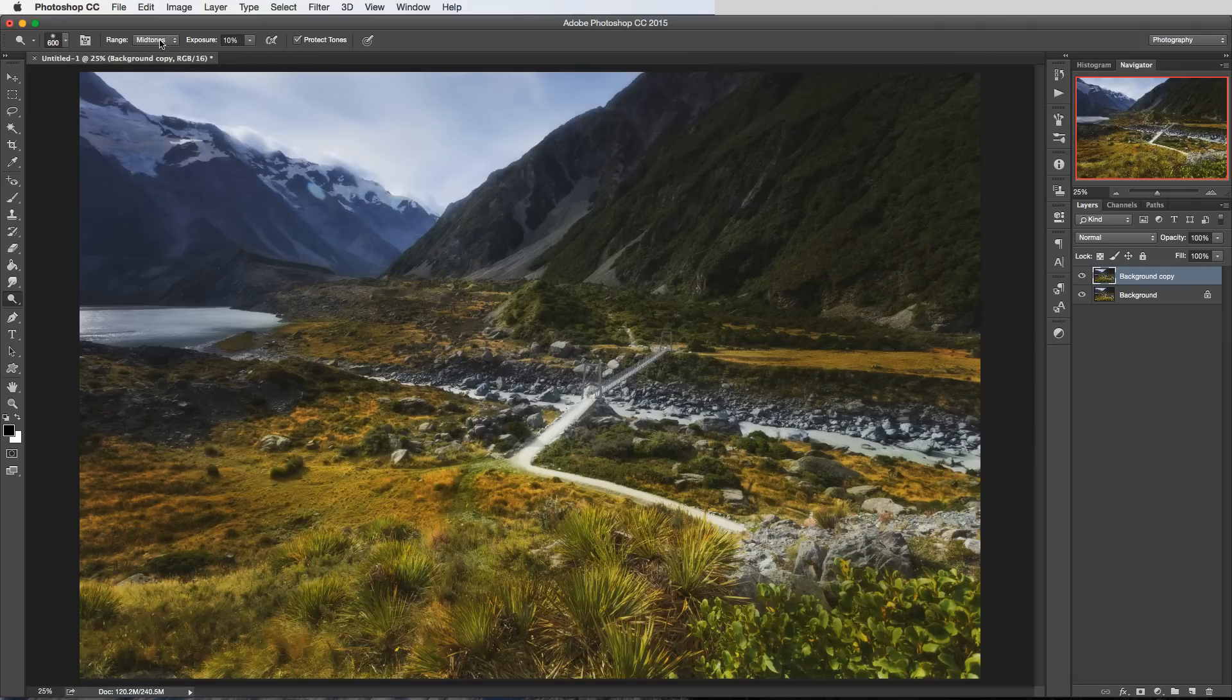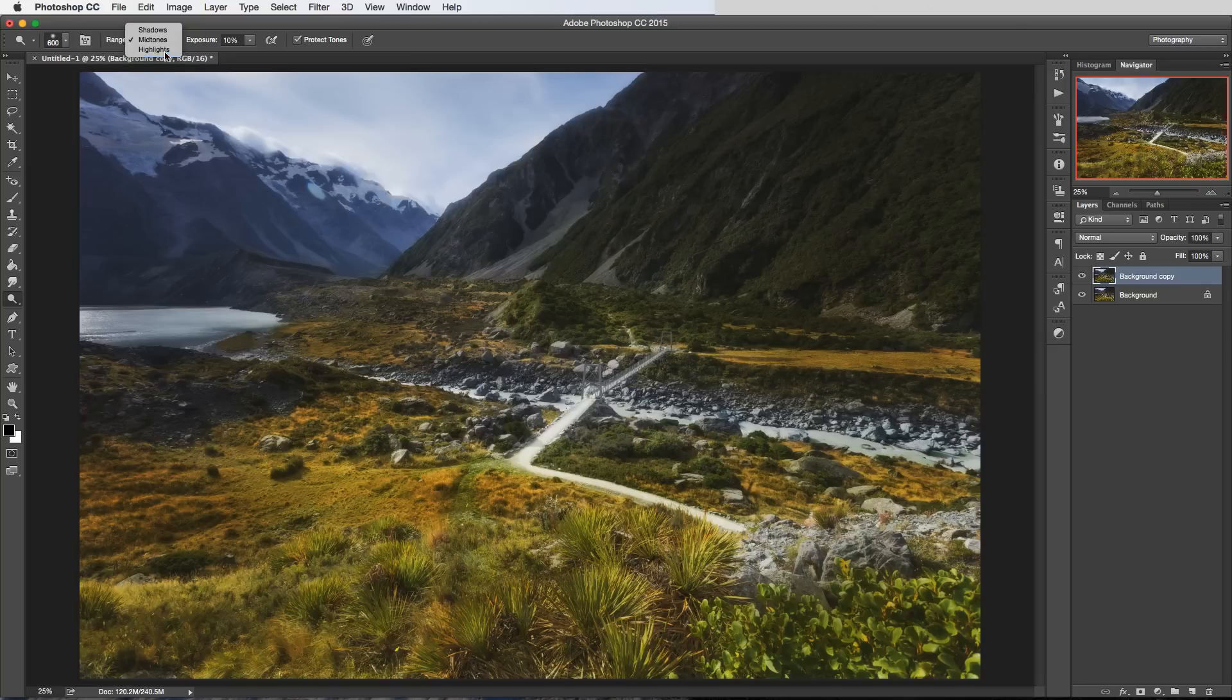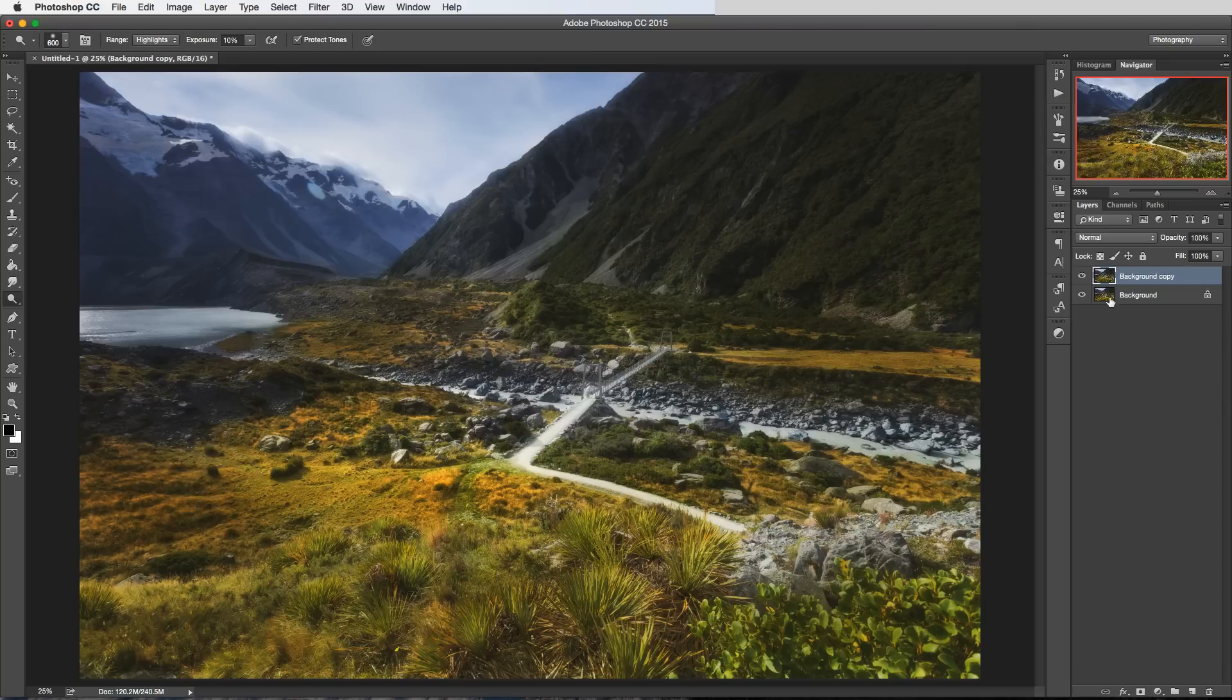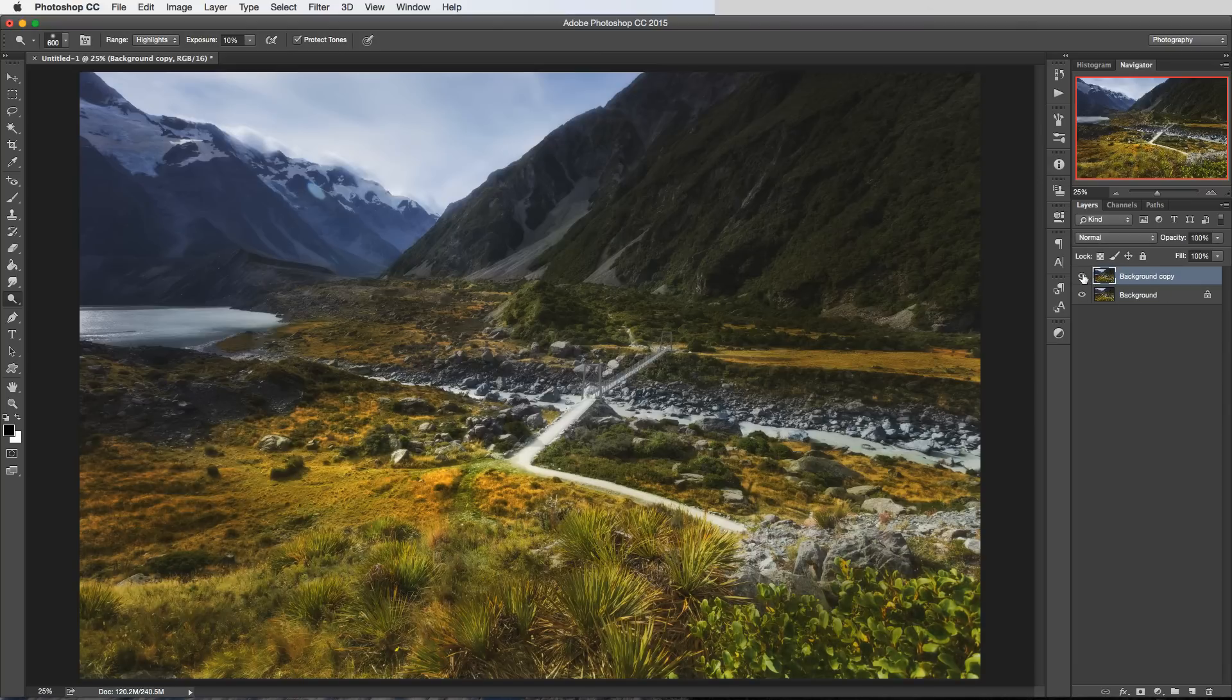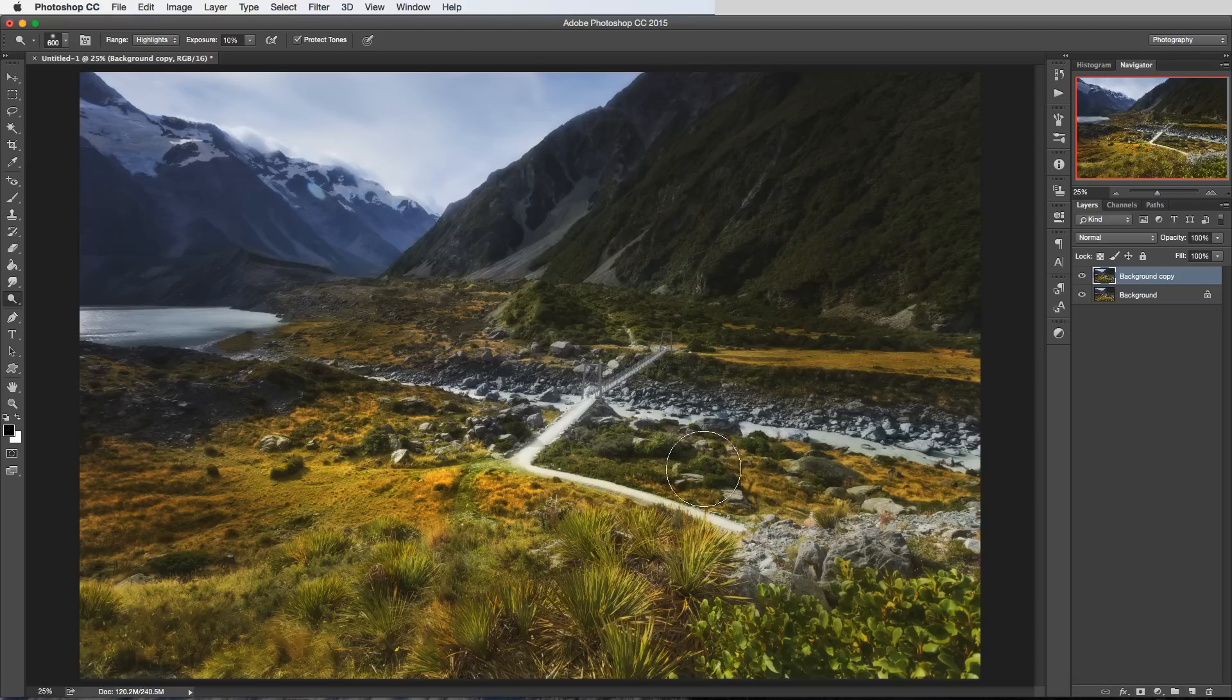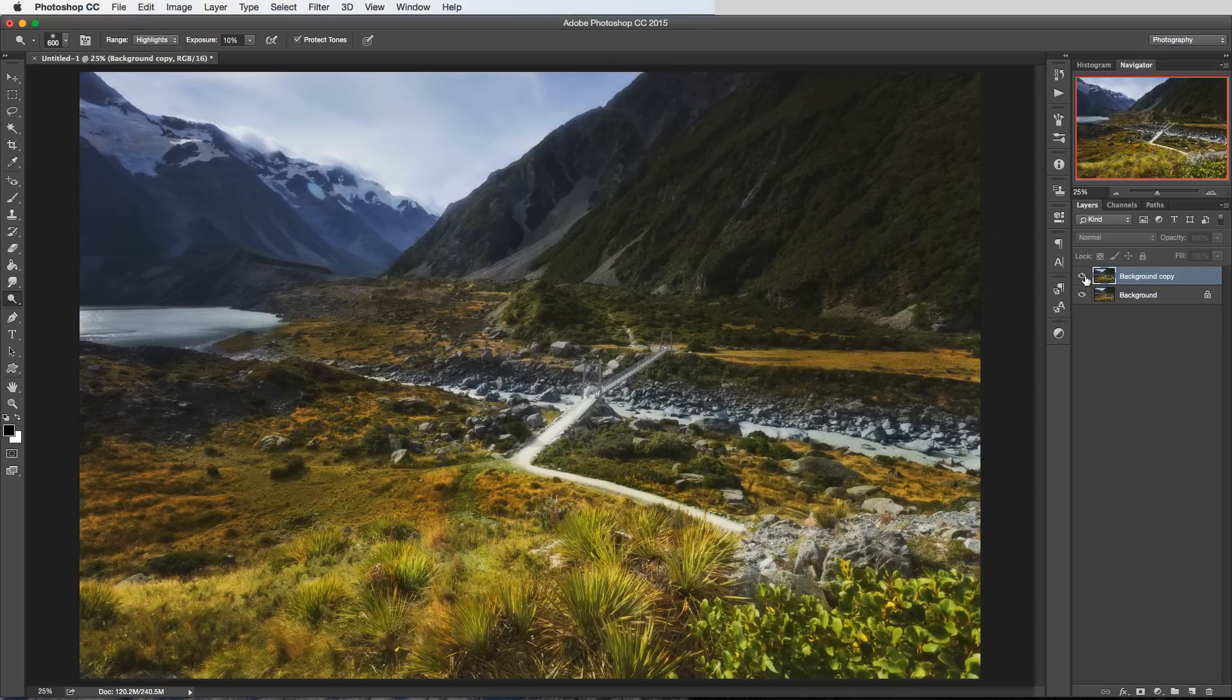It's quite nice there and then maybe we'll go for the highlights just to add a bit of punch. And then we can see we're just manipulating the light within the image just by brightening and darkening selectively like that.